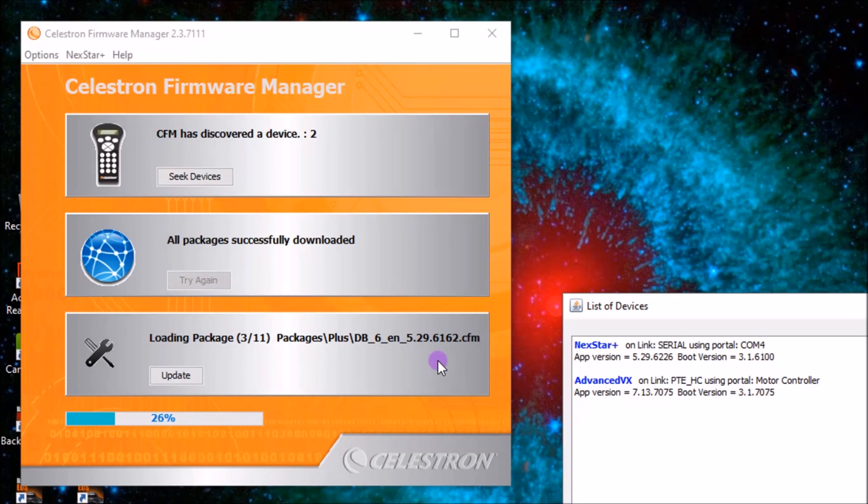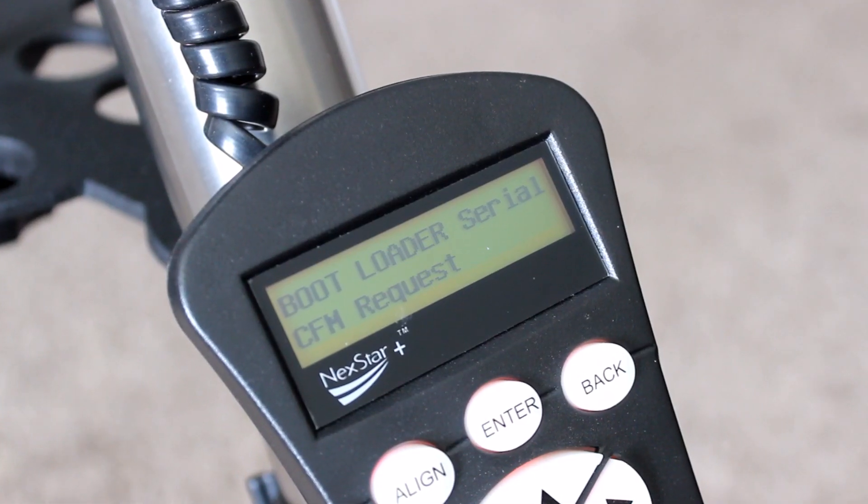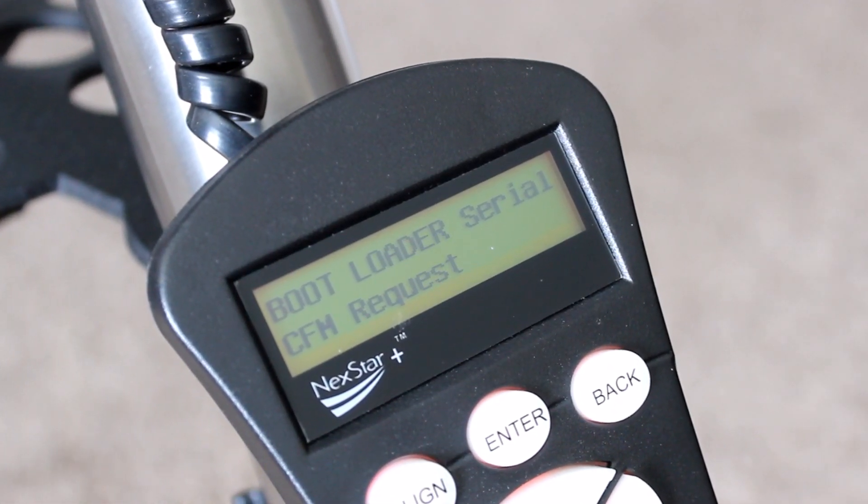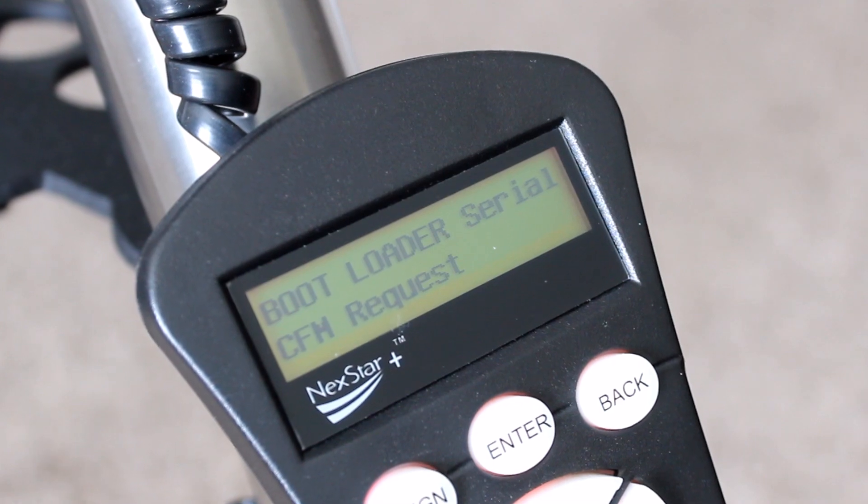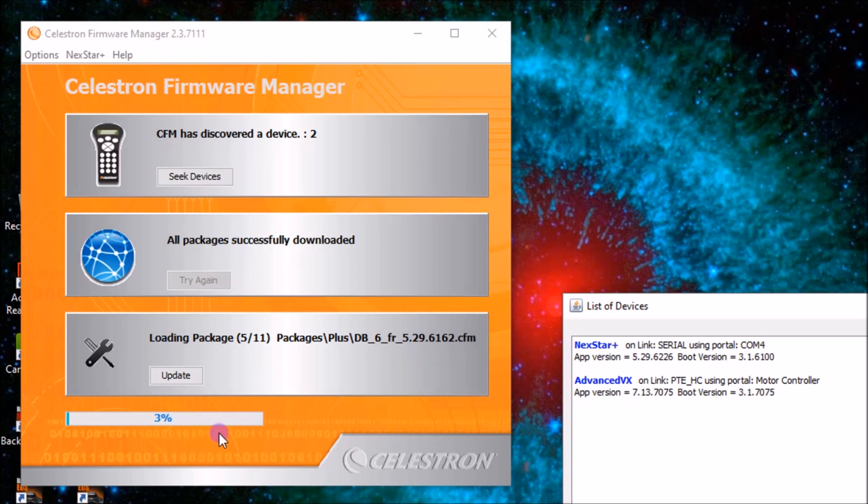Meanwhile, your hand controller shows CFM request, so it's recognizing the computer. And our updater bar is just going along here. Update number four. It's just really easy to use, which is nice, because you'd think it'd be a little complicated, but it's really not complicated at all.